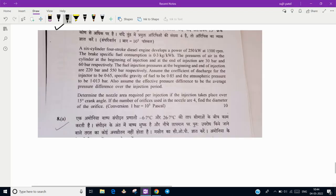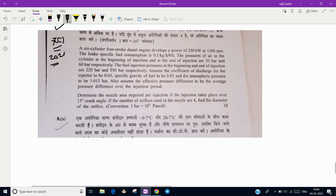Hello everyone, today we are going to solve a very beautiful question based on fuel injection. This is going to be one of the best questions I have ever solved. This question is UPSC Civil Service question number 7C, 2021, Paper number 2.